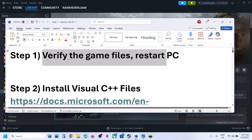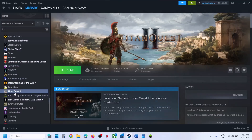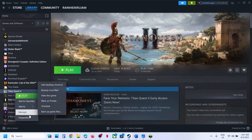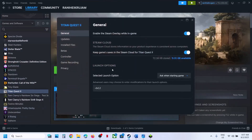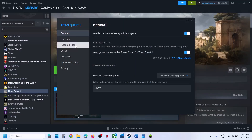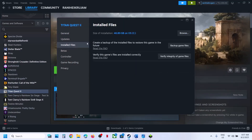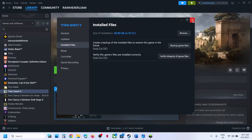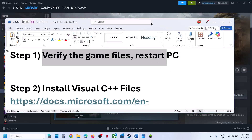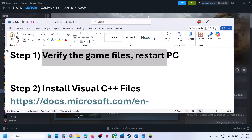The first step is to verify the game files. For this, go to Steam, right-click on the game, go to Properties, go to the Local Files tab, and then click on Verify Integrity of Game Files. Once the verification is 100% complete, launch the game and then check. Still not working? The next step is to restart your computer.